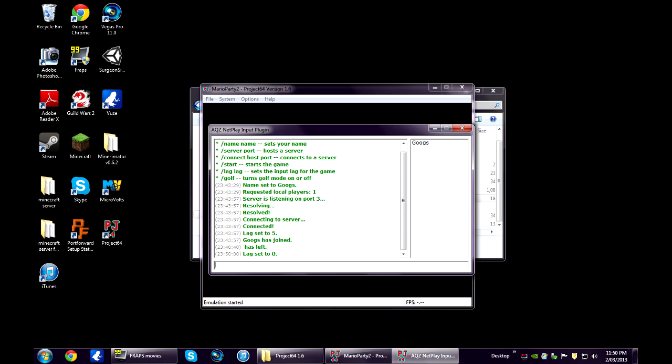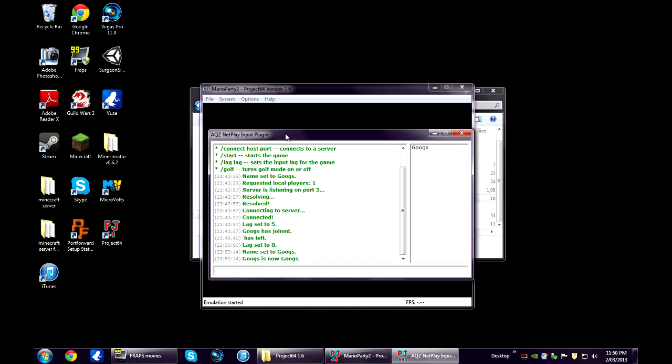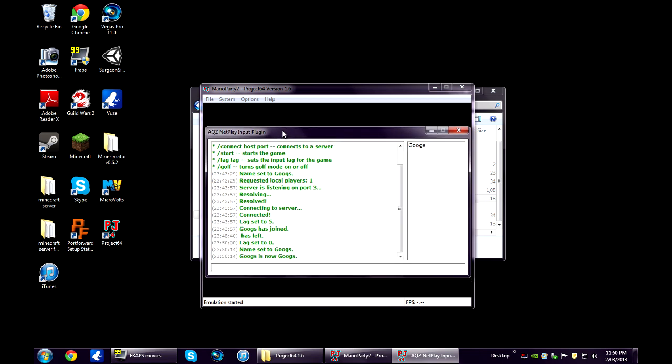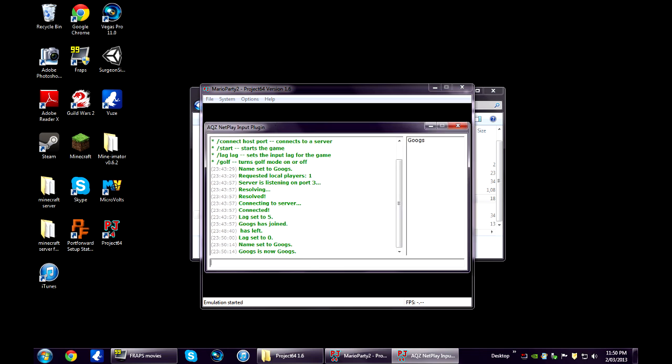To change your name you just type name then whatever you want to call yourself. Golf mode is basically just zero lag mode. It was designed for turn based games. So you can turn that on if it's a game like Mario Golf or something like that.